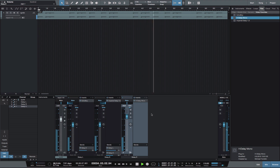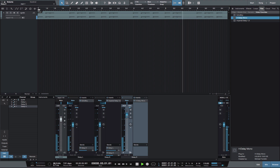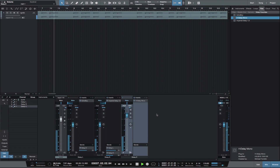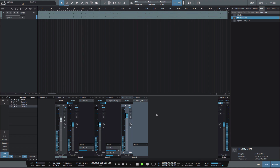I hope you enjoyed this video, and that it might have showed you new creative ways to use effects inside of Studio One. Now go make some great music.